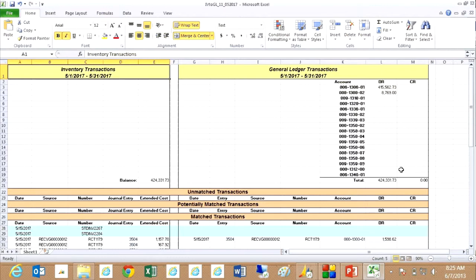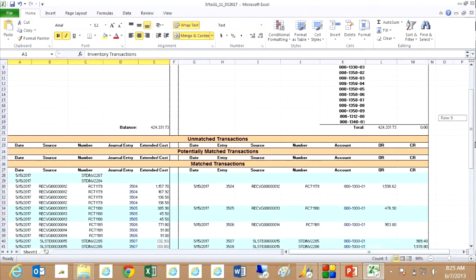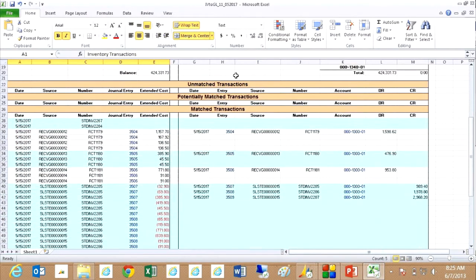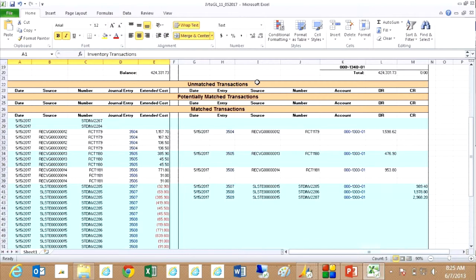You can see these are the totals coming from the system here and they're currently in balance. What this tool will do is show me unmatched transactions. In other words, transactions that are in either the inventory system or the general ledger and are not in the corresponding system.